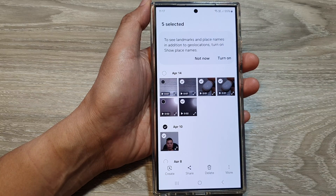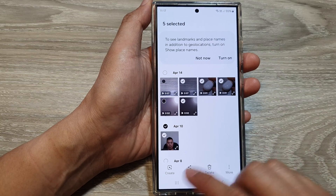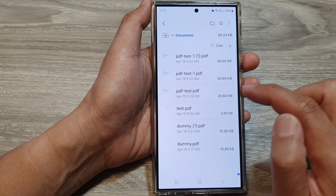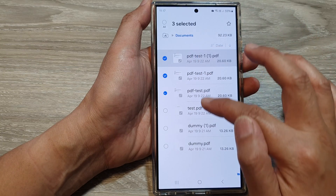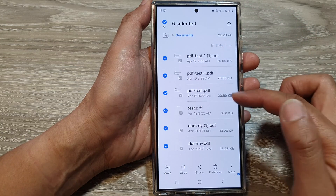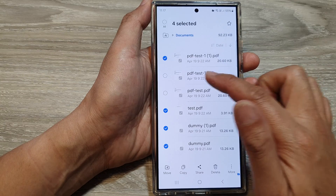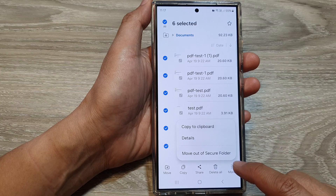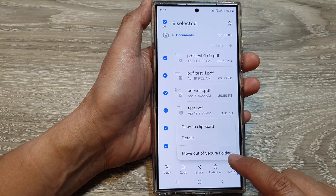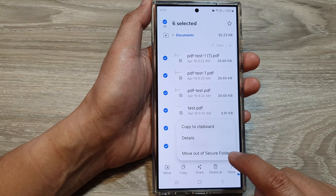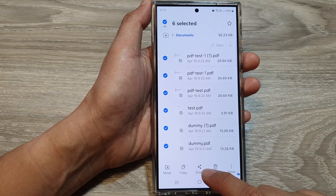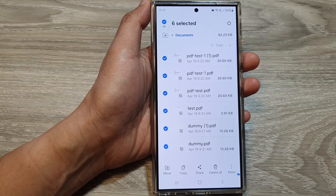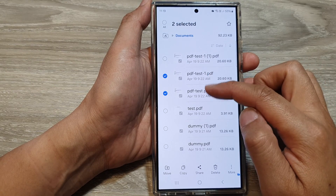Next is the documents folder. Select the documents you want to export — maybe just a few or all of them — then tap More. You can tap Move out of Secure Folder, or use the Share button to share to another app.